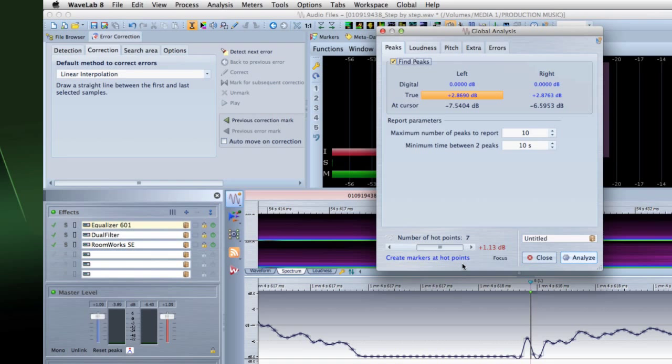On most of the tabs, you'll find settings that determine exactly how the analysis is performed. Each tab focuses on a particular analysis area.